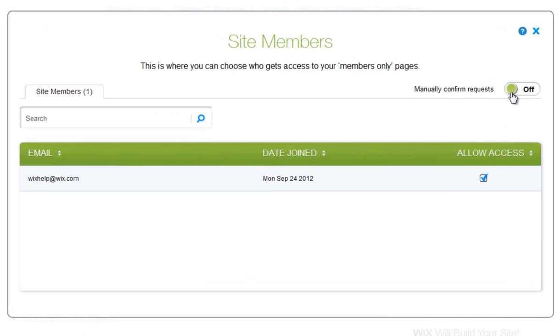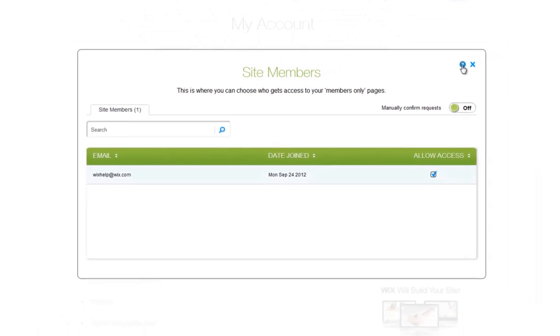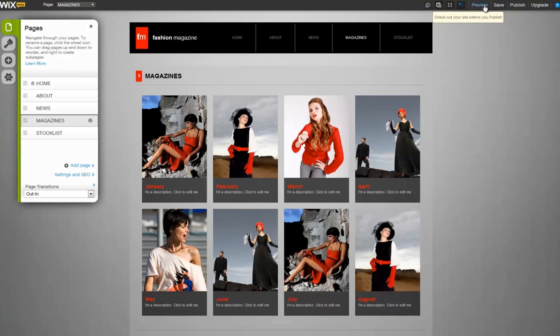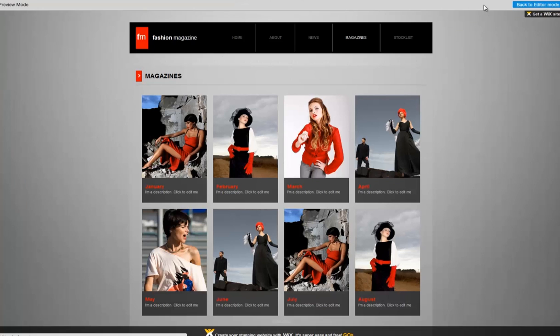To learn more, or to get step-by-step help, visit our Wix Support Center at any time. Now go ahead and give your clients a more personal website experience.